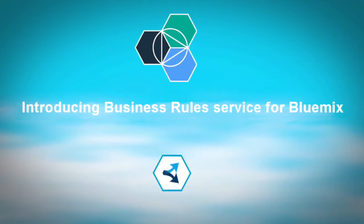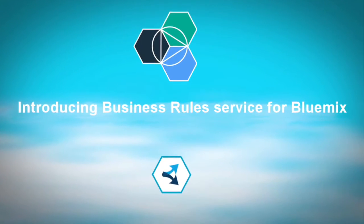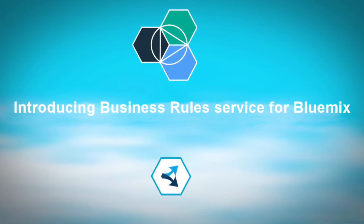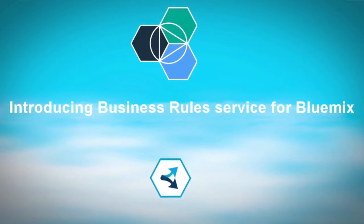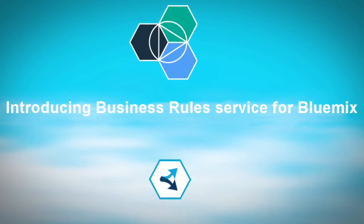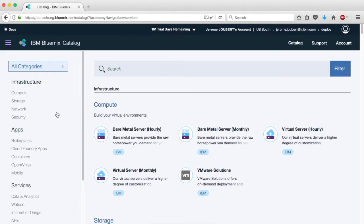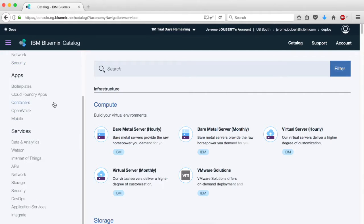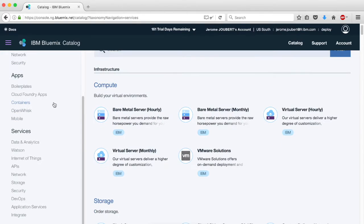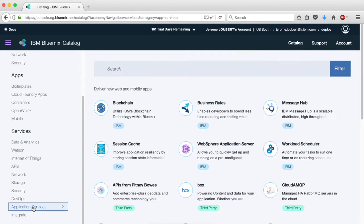Business Rules on Bluemix gives you the ability to configure, orchestrate and run your decisions in the cloud. To get started, log into Bluemix, then go to the Catalog of Services.